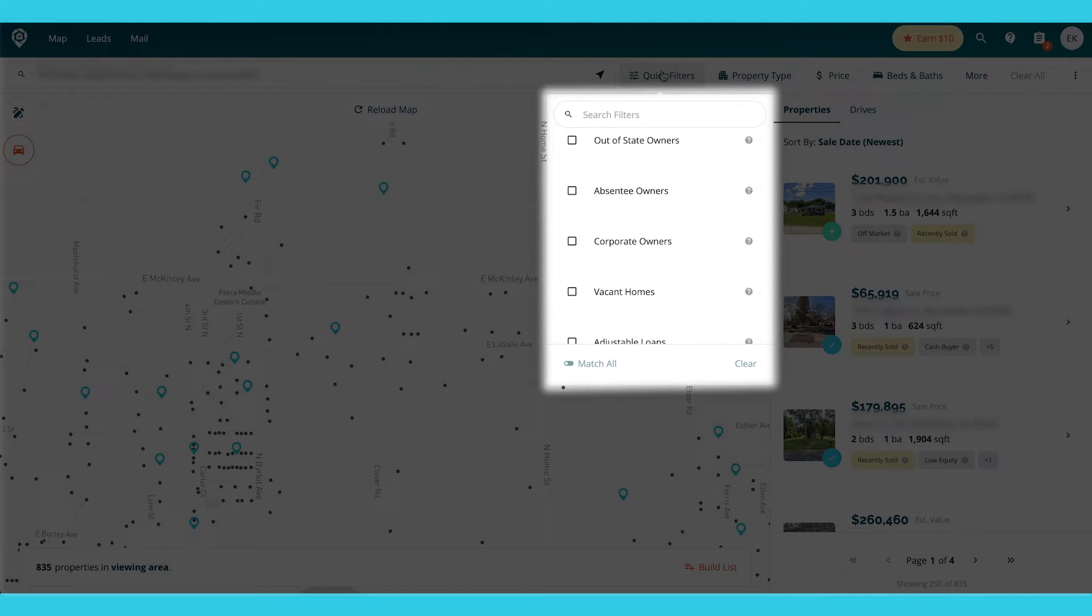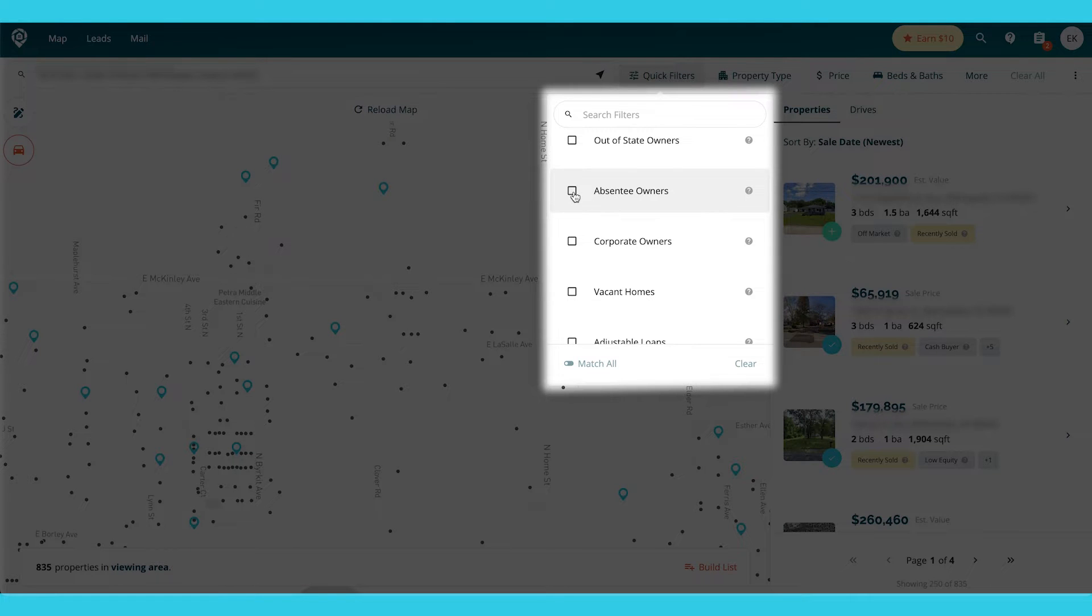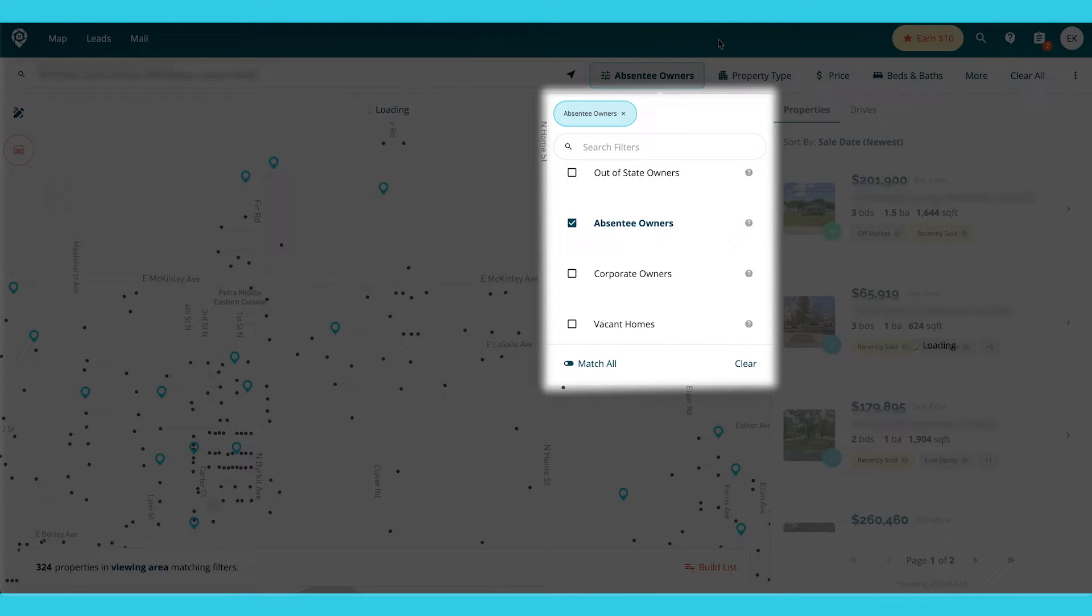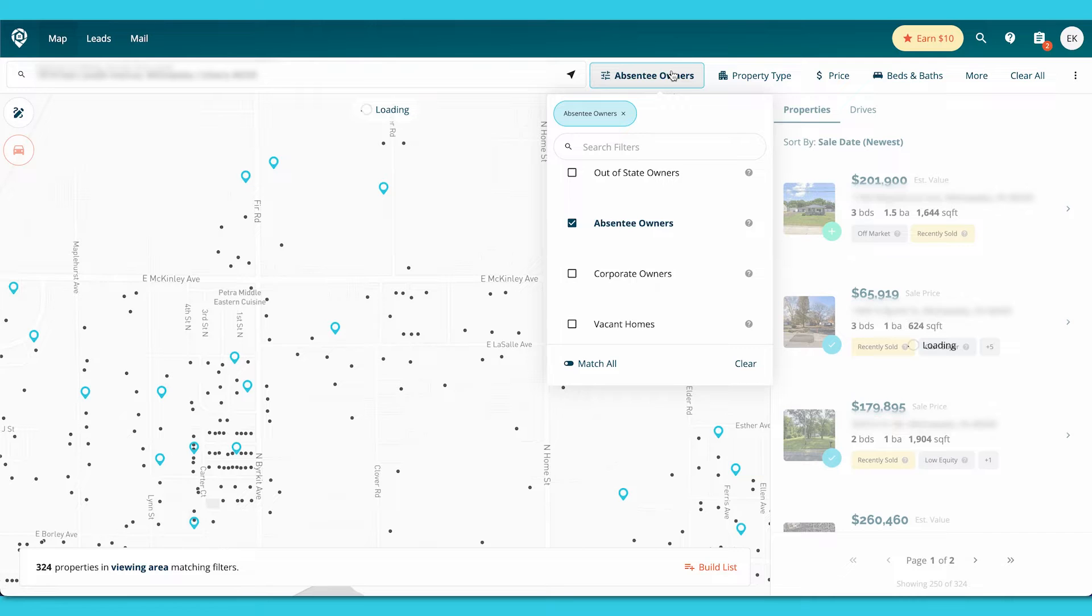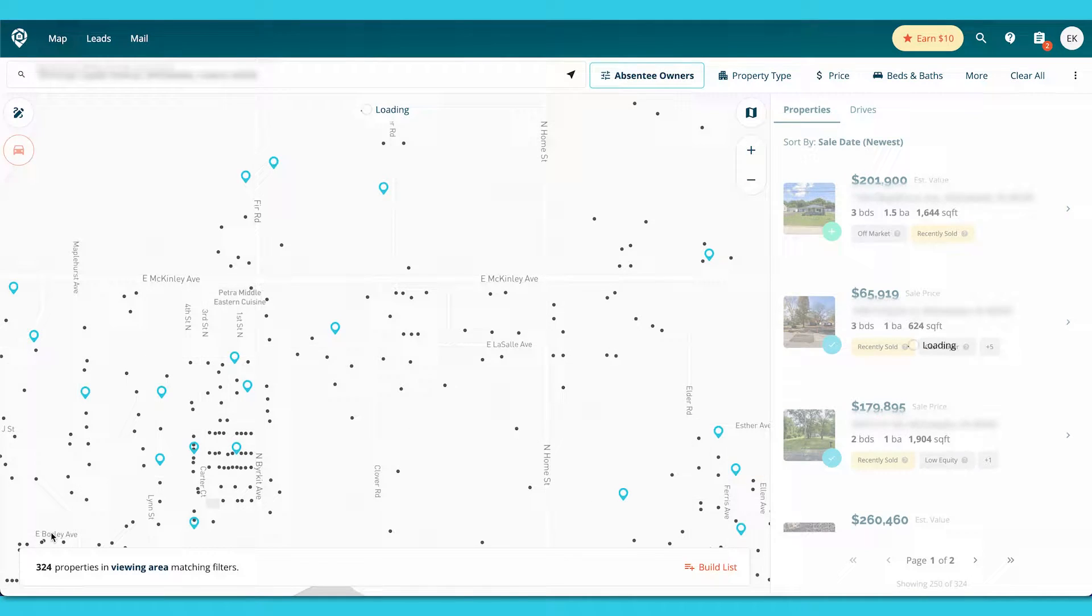There is another way that I'm going to show you in just a second. But say I want to build one with absentee owners.